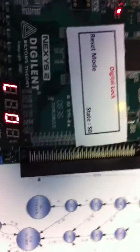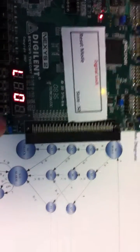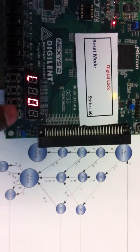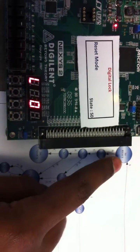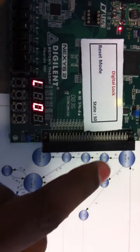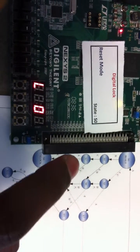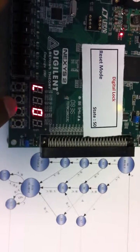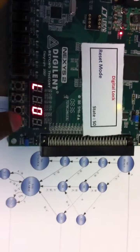According to the state diagram, it is in the reset state now. To unlock the Digital Lock, we need to press the sequence B, C, A, C. The buttons are labeled A, B, C, D.